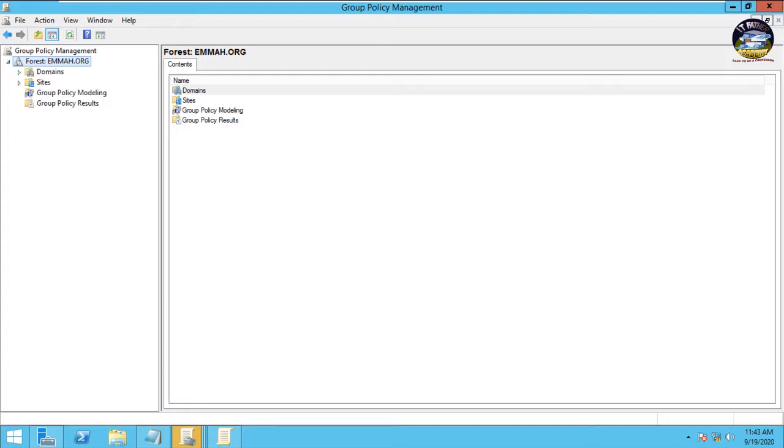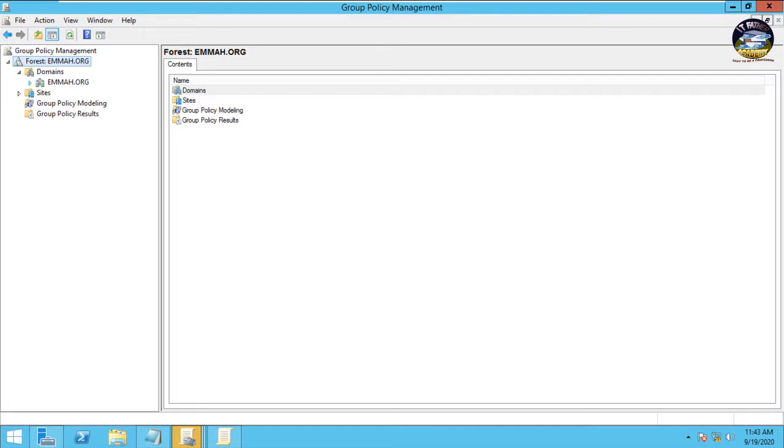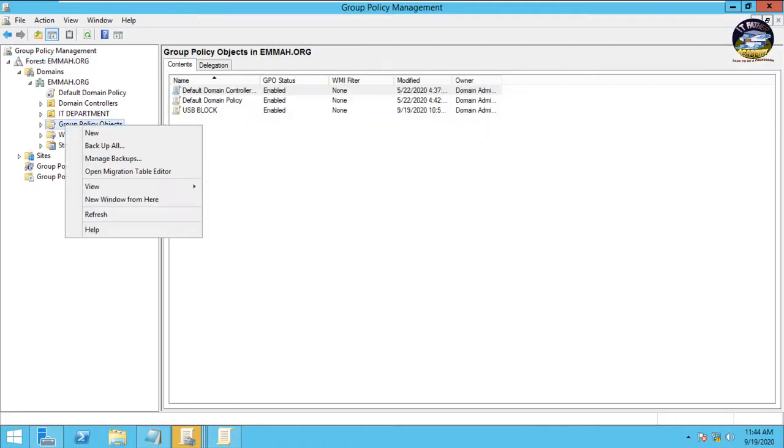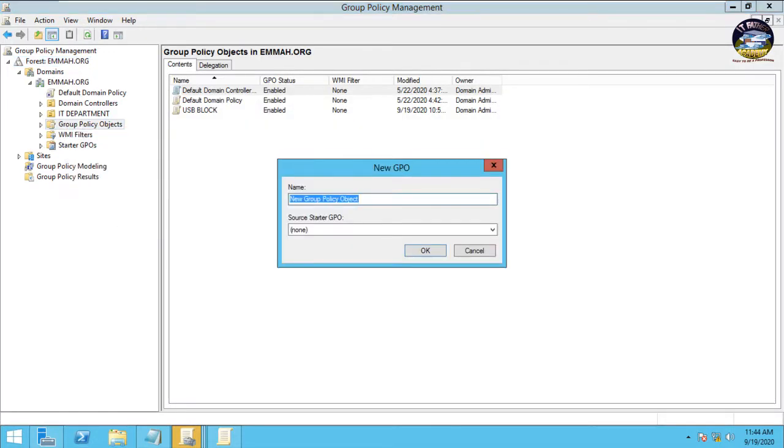So here it is. Then you expand the forest name, domain, and domain name here email.org. You see we have default domain policy, domain controllers, IT department that's the OU I created, and group policy objects, WMI filters, starter GPOs. So we have to create the GPO first. You right click on it, then you go to New. We have USB block already, so let's name this one USB Port Block, then you click OK.